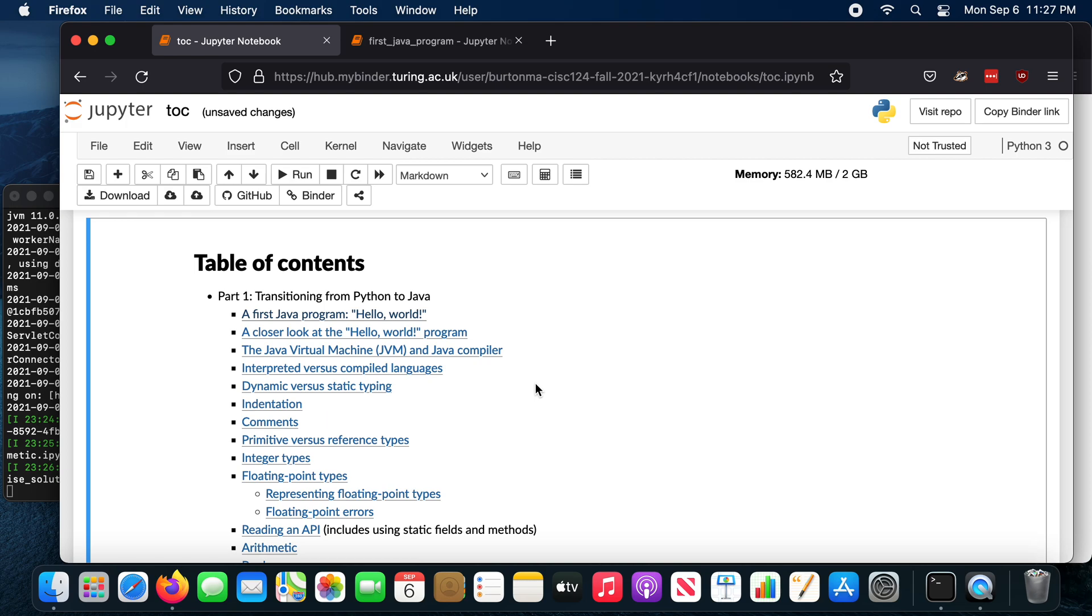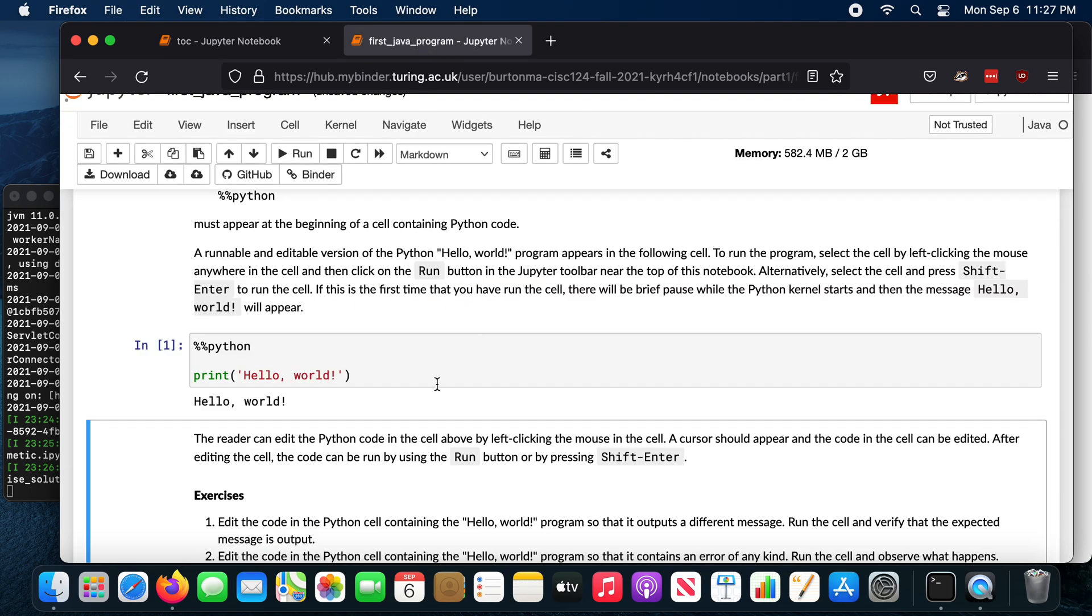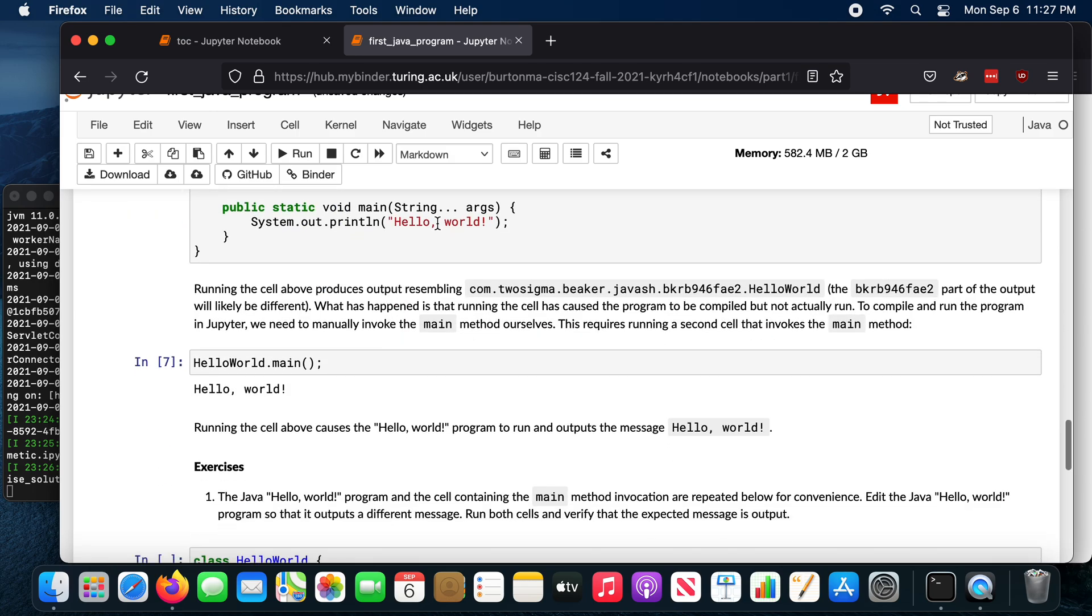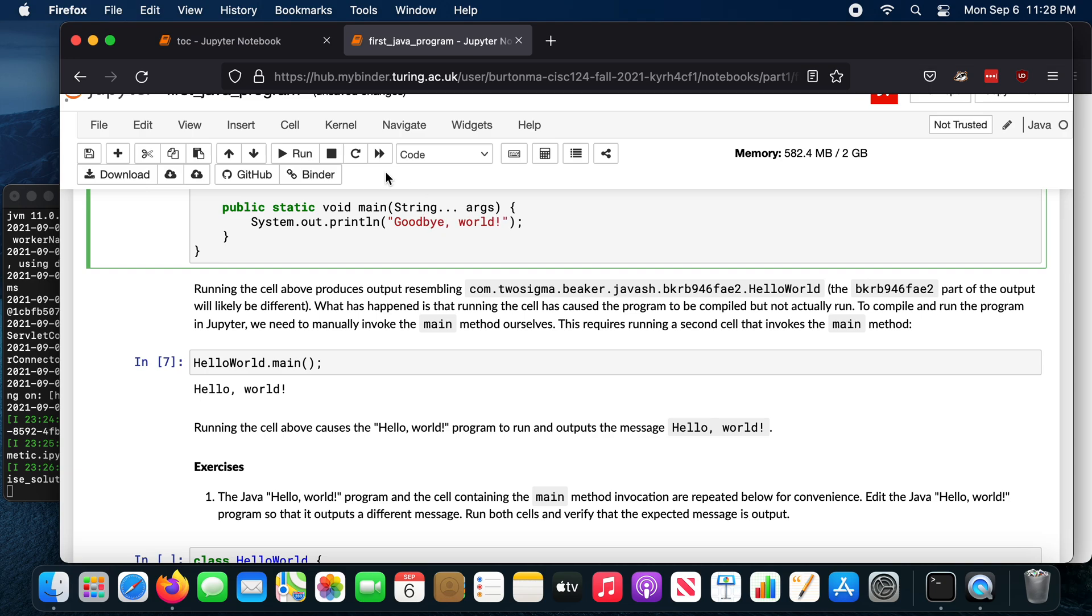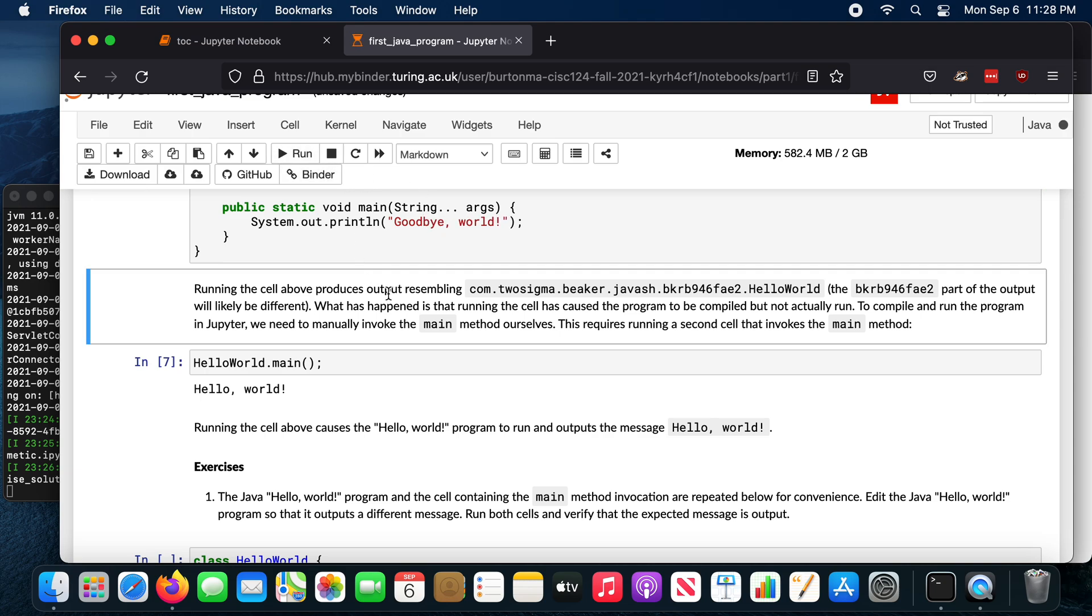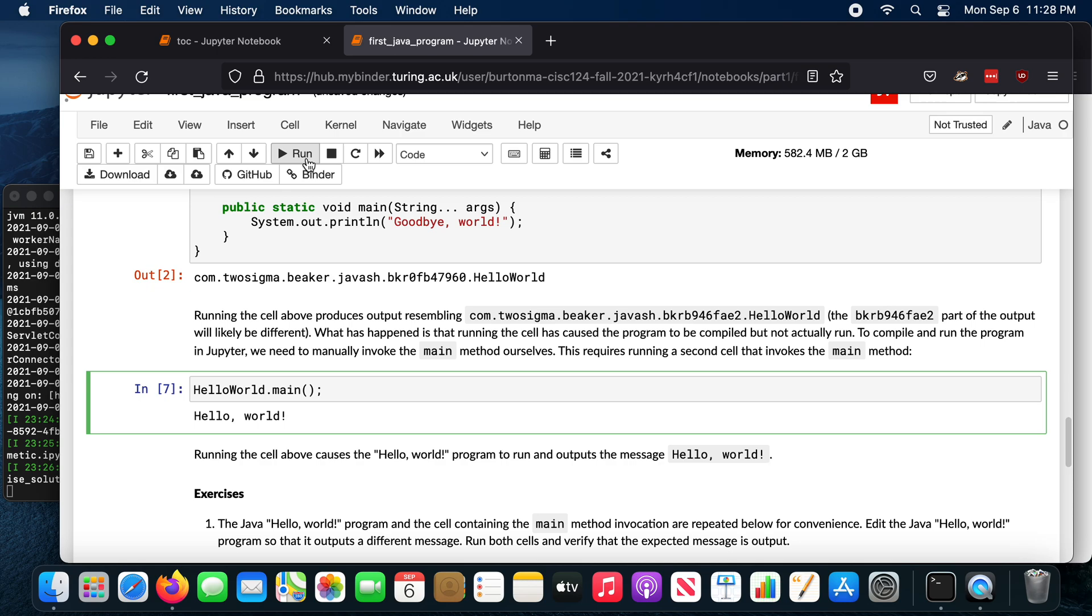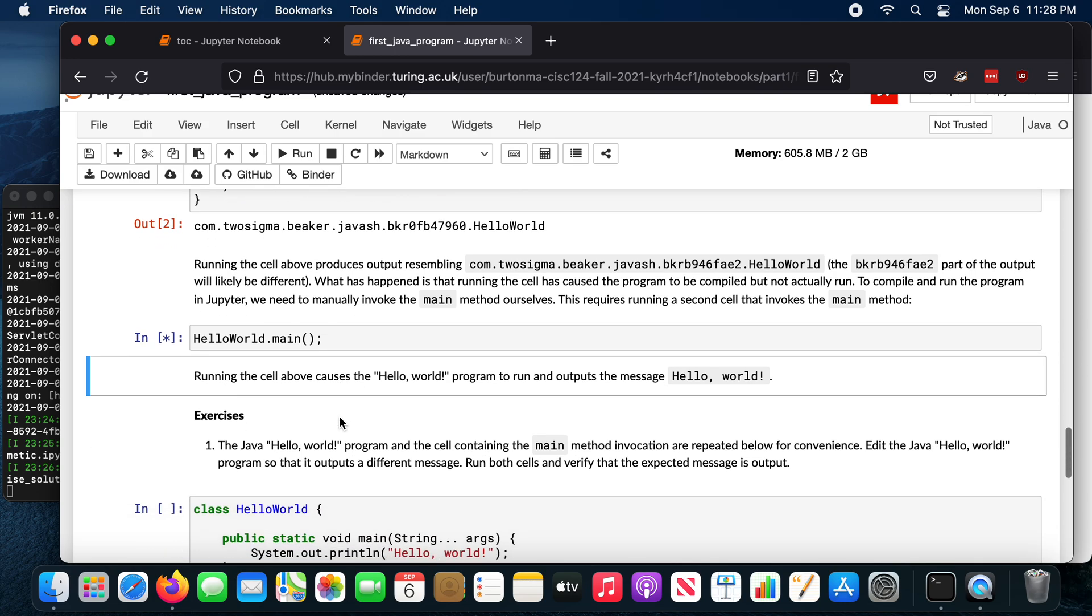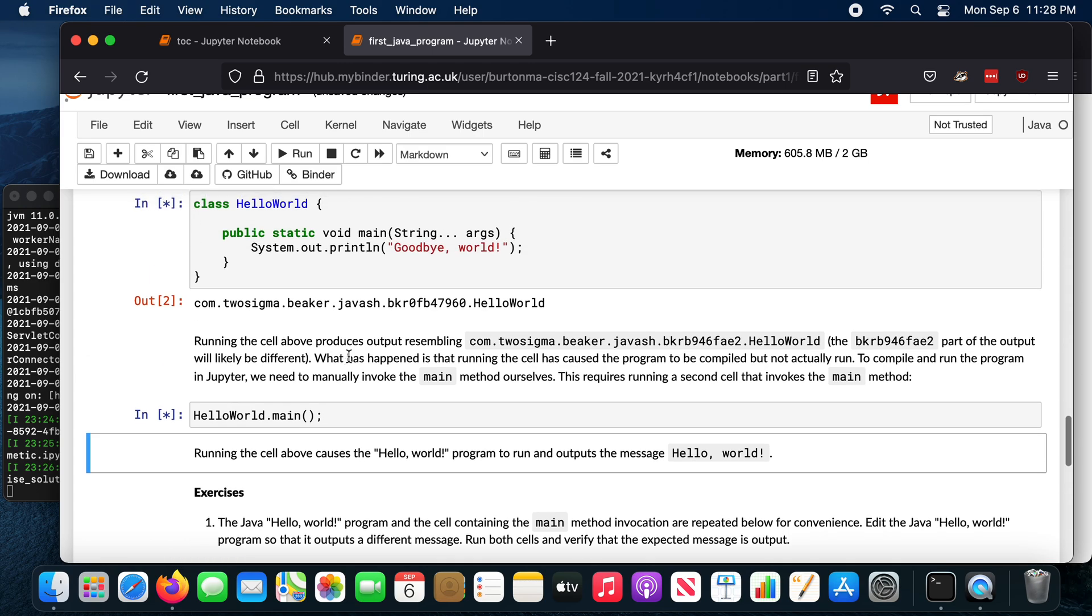Now, if you're using the online notebooks exclusively, you can make changes to the notebook. So for example, I can change this to goodbye world. I can run it, run the main method. And it will in fact print out goodbye world. Again, it's just starting up the Java kernel to run this. But anyway, what happens is you can make the change, but when you close the notebook and come back in later, the changes are gone.